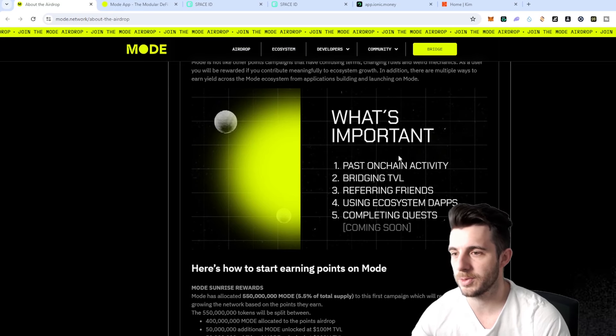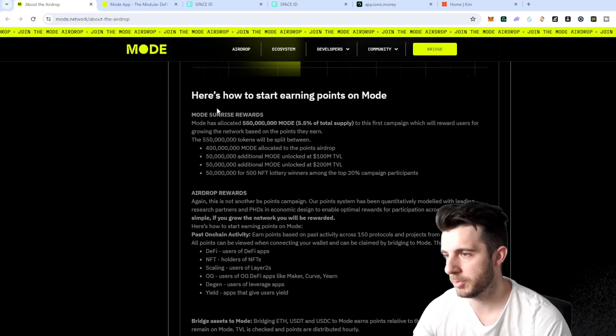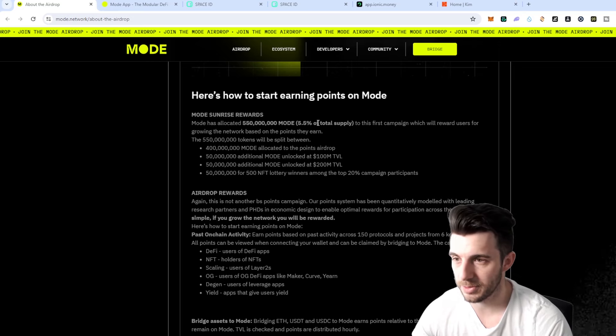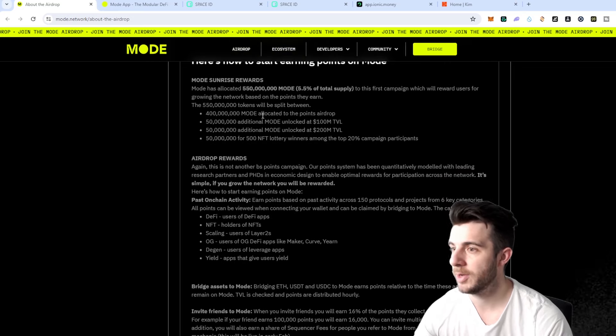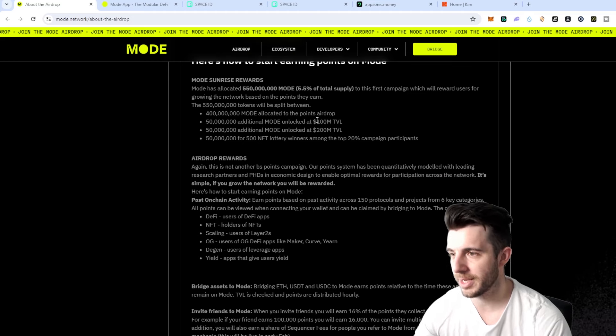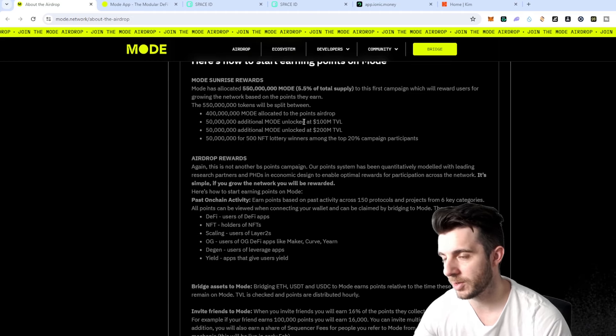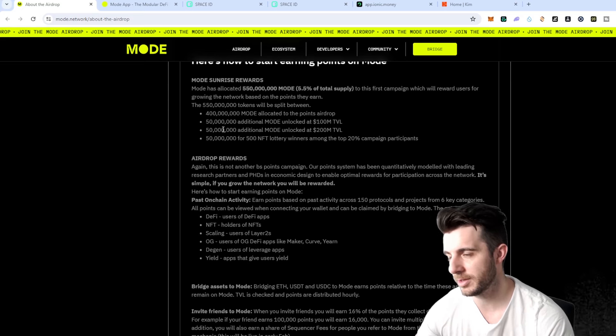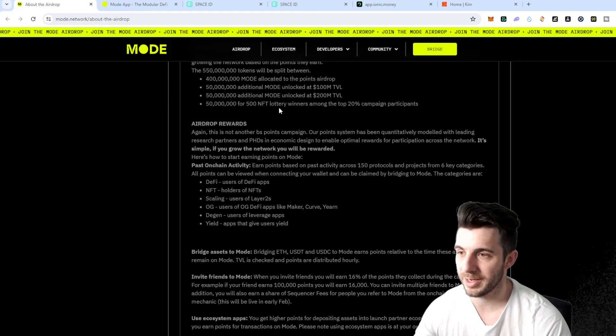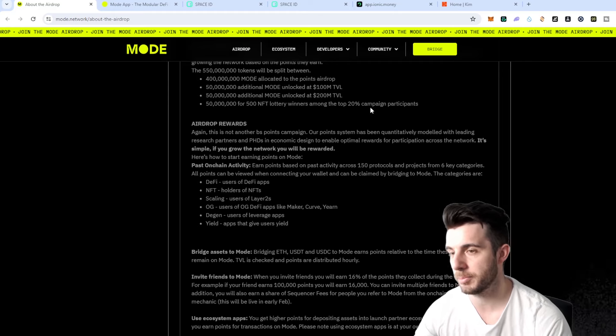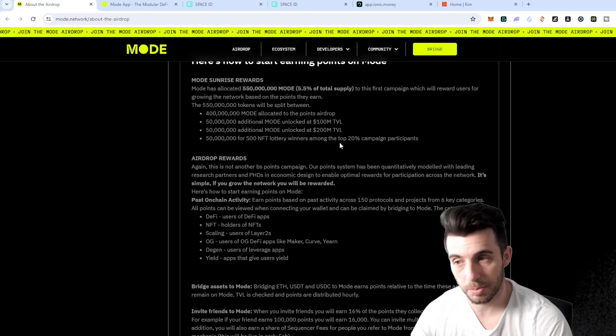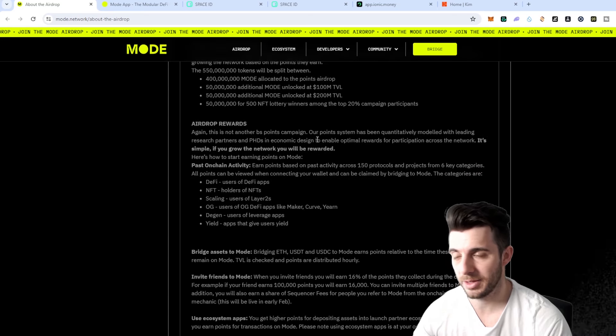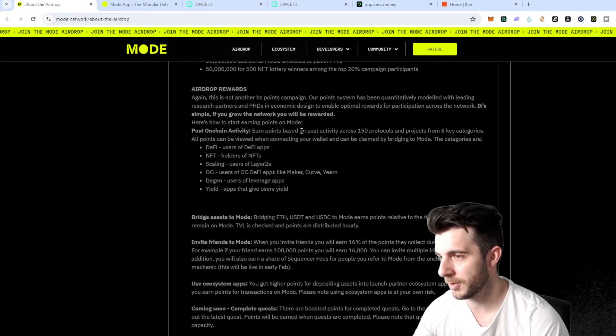Here's how to start earning points on Mode. They're 5.5 percent of the total supply allocated to this campaign of which 400 million tokens are allocated to the points airdrop, 50 million more are unlocked at 100 million TVL and 50 million more at 200 TVL, and 50 million is for the 500 NFT lottery winners among the top 20 campaign participants. It pays to be in the top 20.